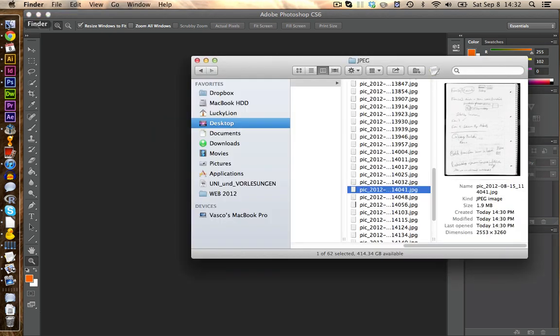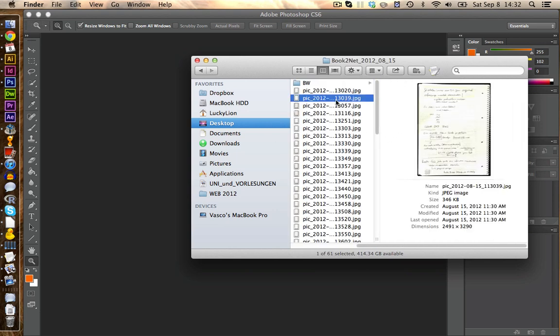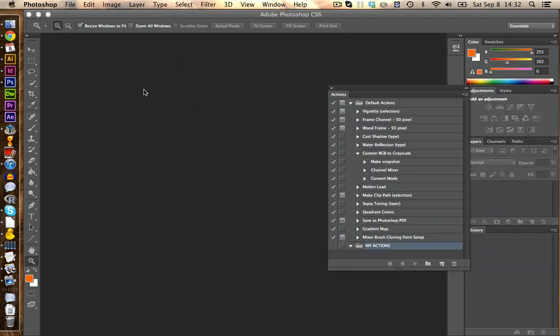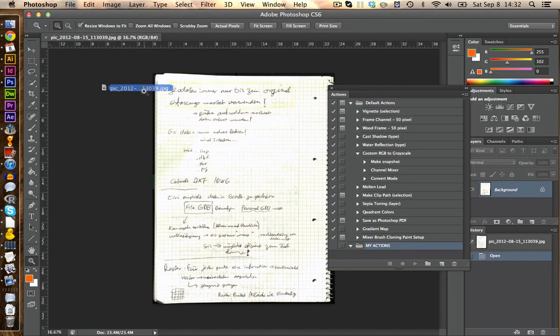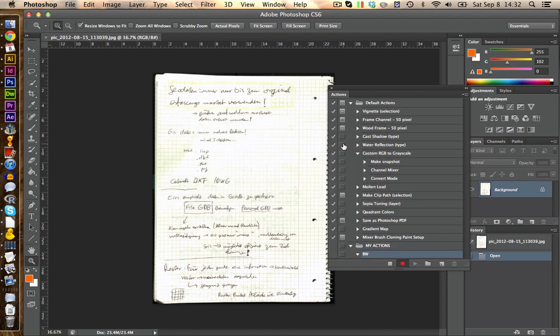Now let's open a picture. We're going to take a color picture that we used before. And we can create now our own action. We call this one black and white. And now we click on record. And we basically do what we want to automate for all our pictures.